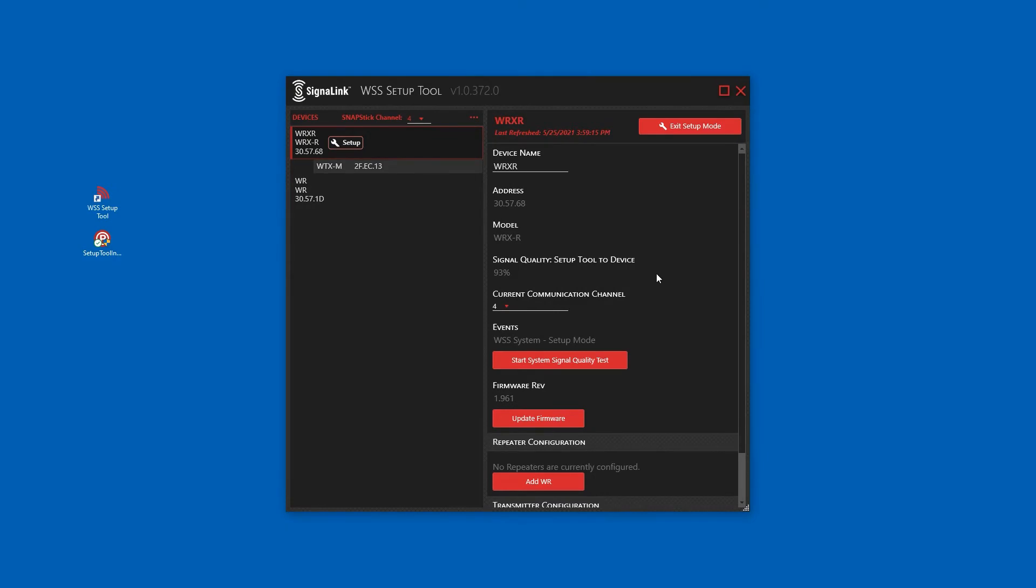At this point, the system is now configured and our communication error has cleared. The only event we see is that the system is currently in setup mode.